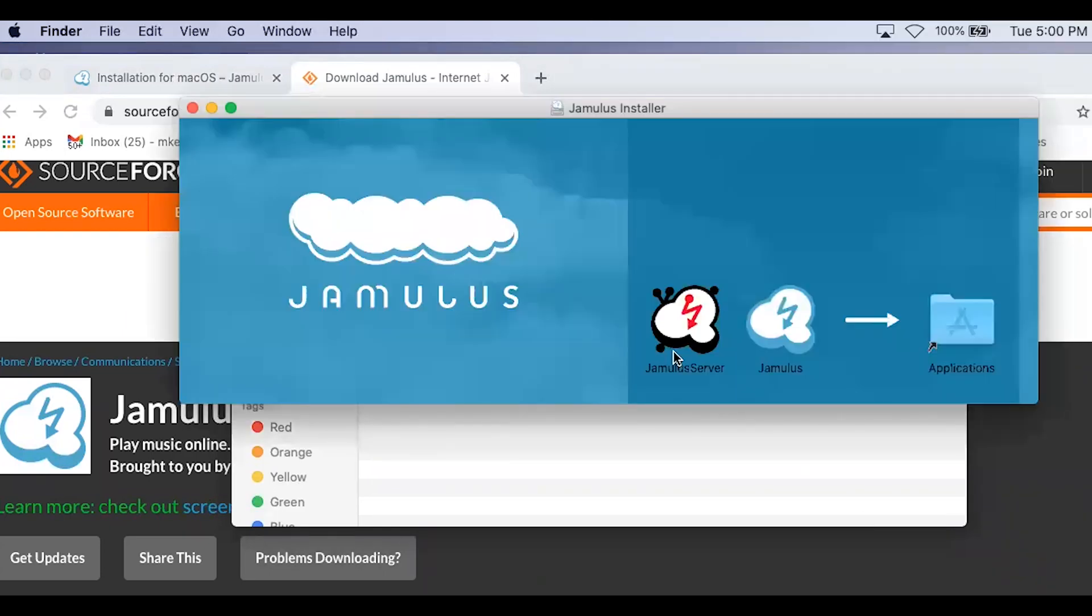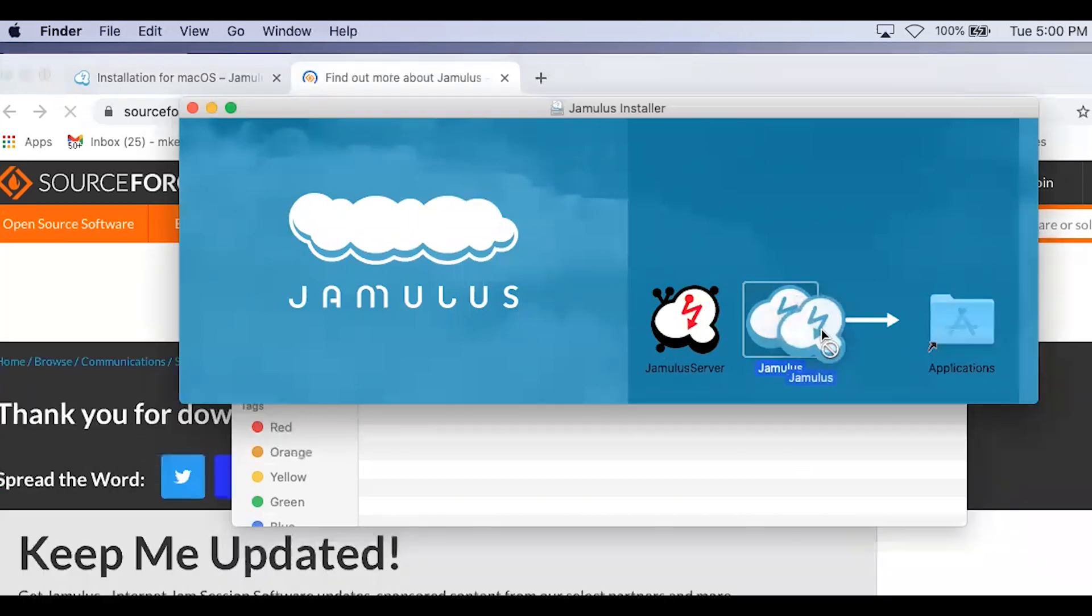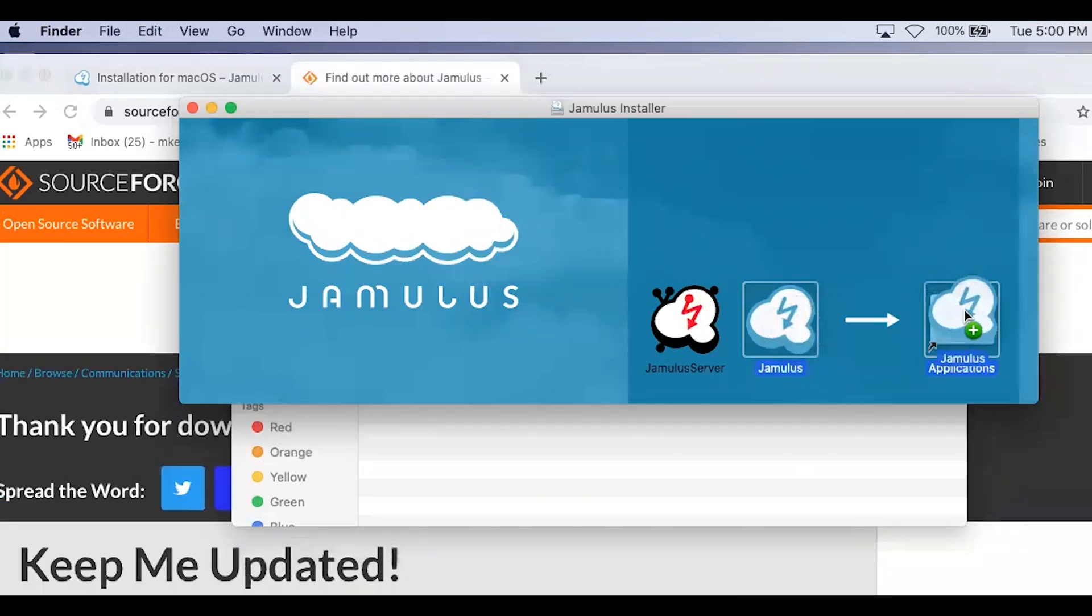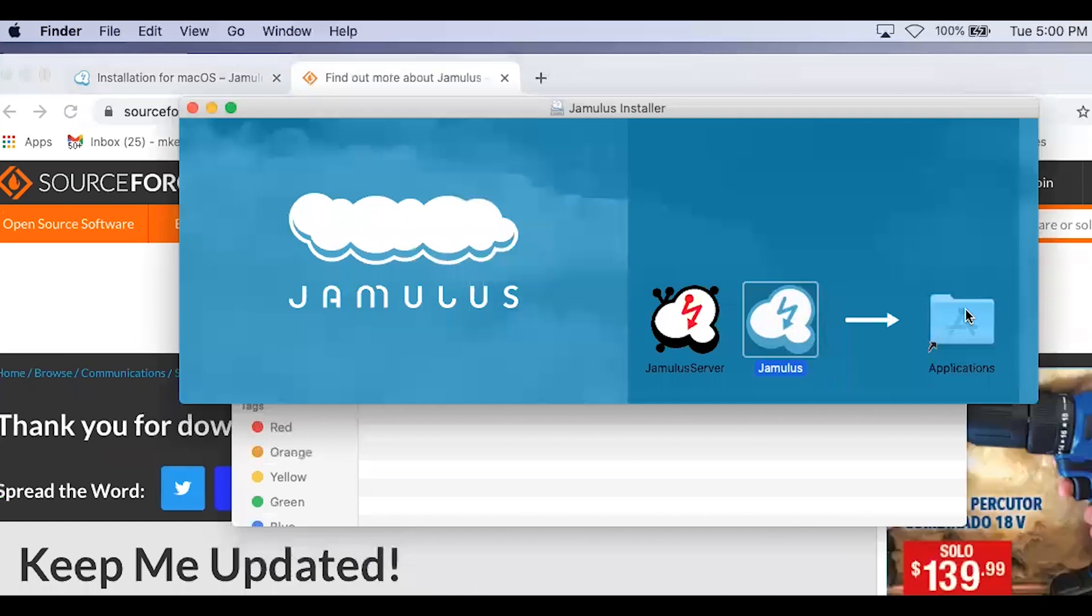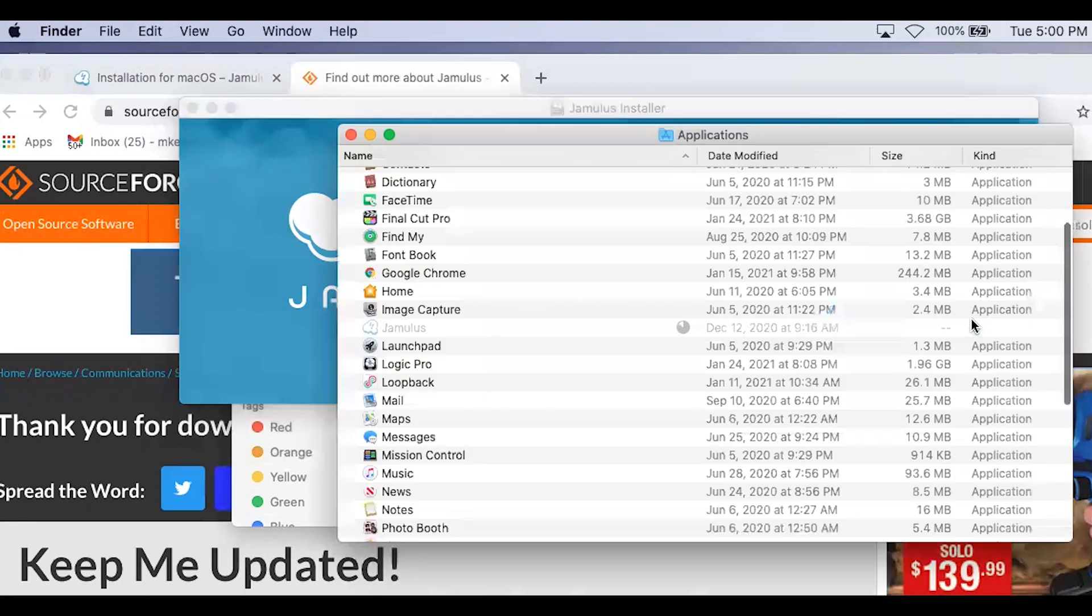Now you will see a page where there are two Jamulus cloud icons. Only click and drag on the one that is blue called Jamulus. Drag it to your Applications folder. Now double-click on your Applications folder. Now that you have Jamulus, double-click on it.